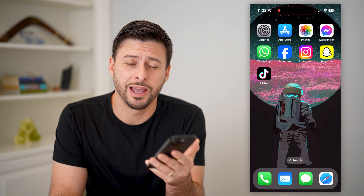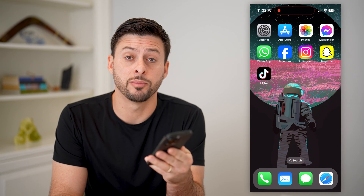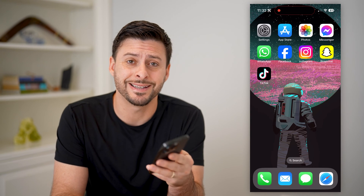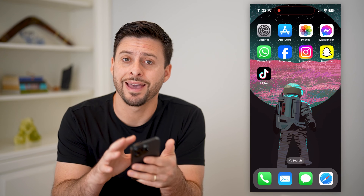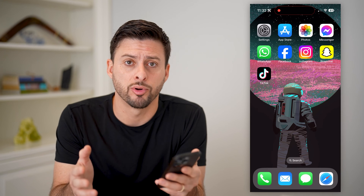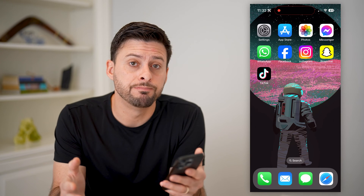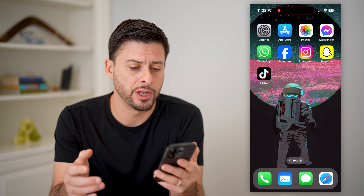Hey guys, Trevor here, and in this video I'm going to show you how to block someone on TikTok without viewing their profile. It's pretty quick and easy, so let's jump right in.